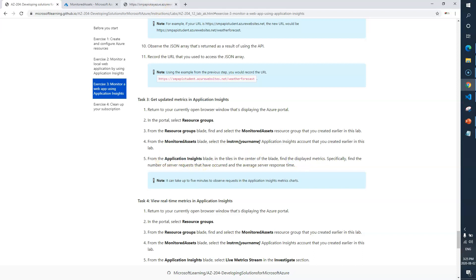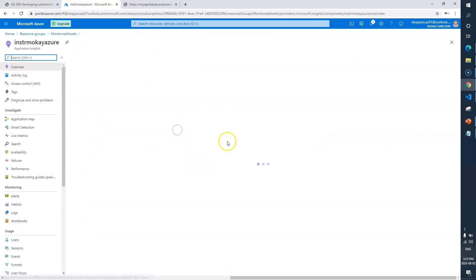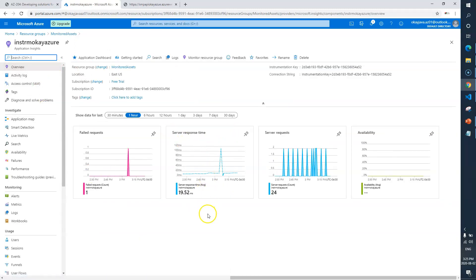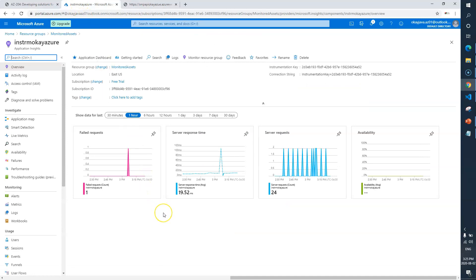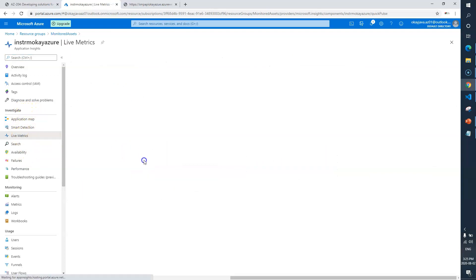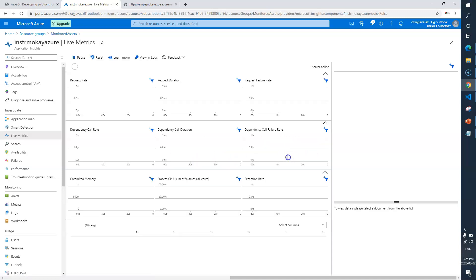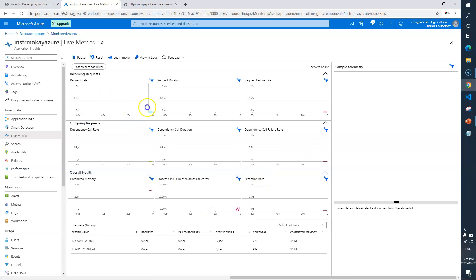Task 3 says get updated metrics in Application Insights. We go to our Application Insights account — here it is. You can see server response, requests, and everything. Task 4 says view real-time metrics in Application Insights. We select Live Metrics Stream in the Investigate section. It says 'Live Metrics Stream is connecting to your app, ready in 6 seconds.' You can now see incoming requests, outgoing requests, overall health, and everything.